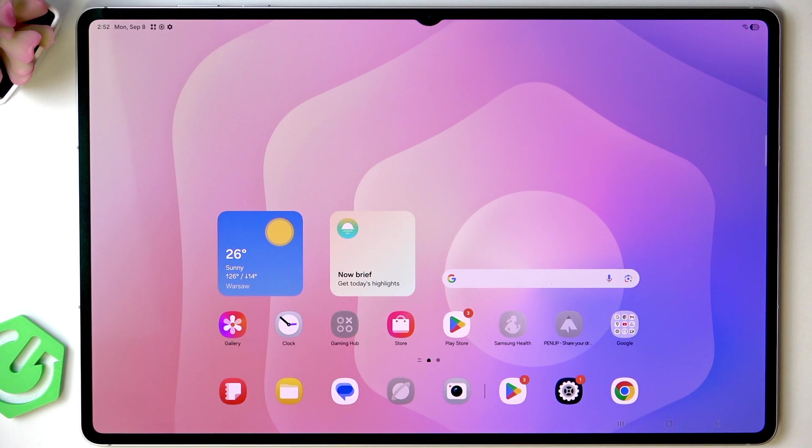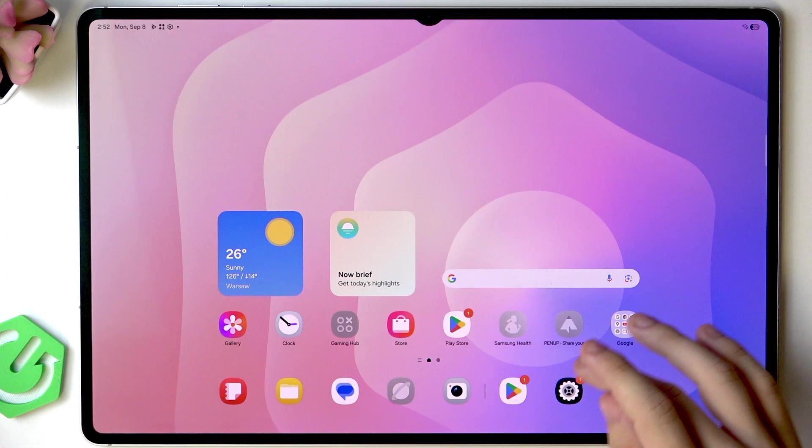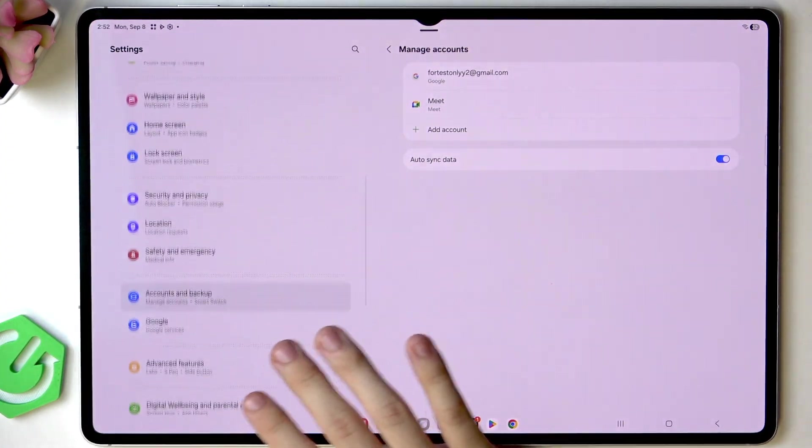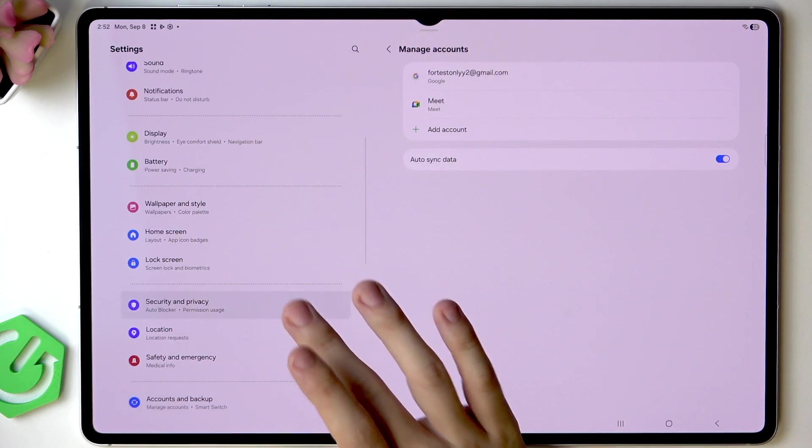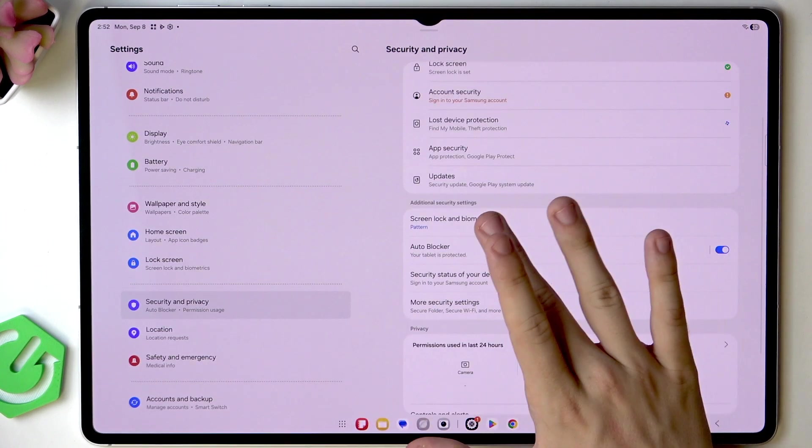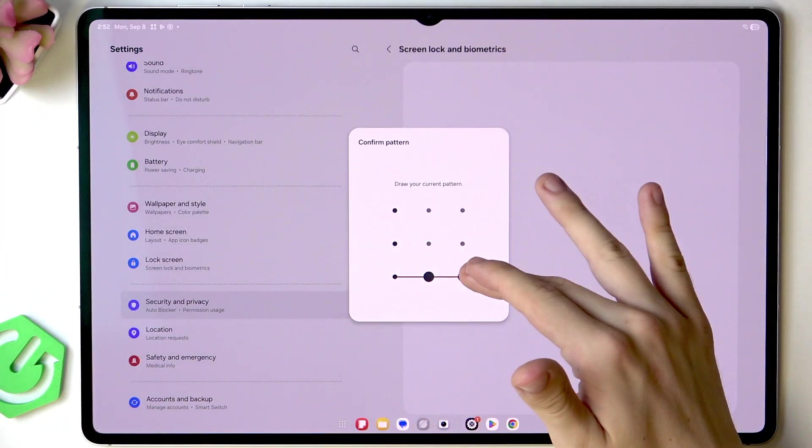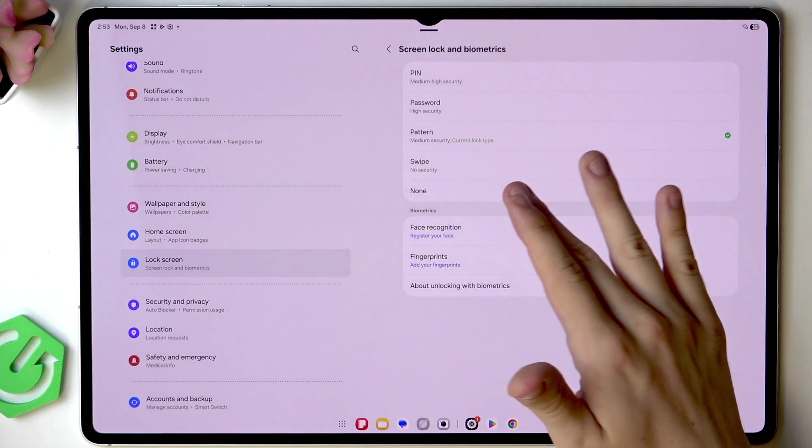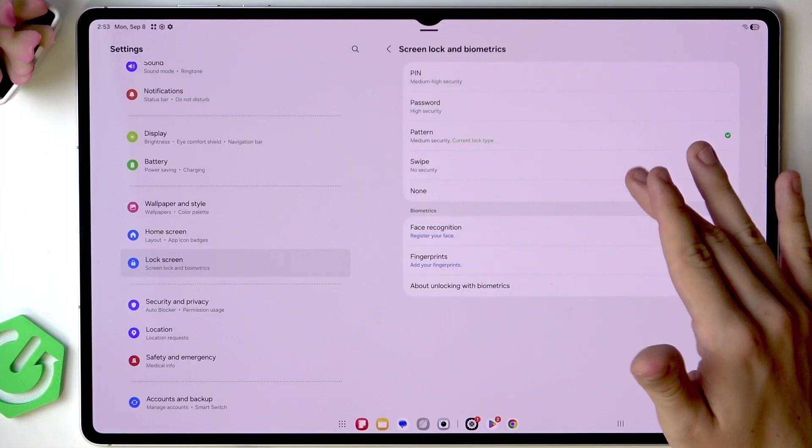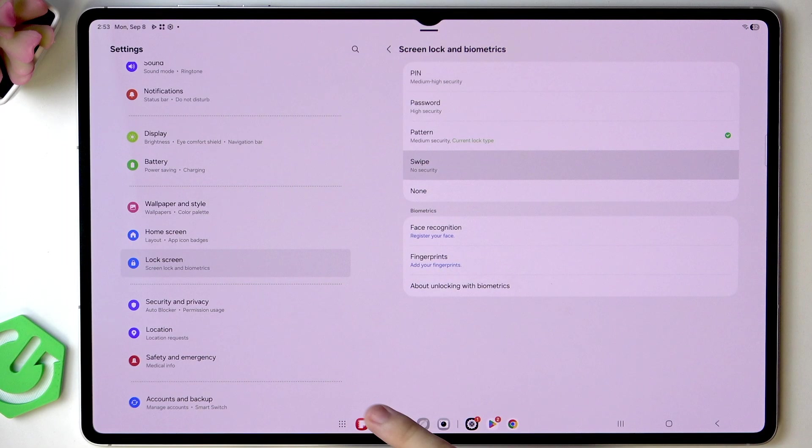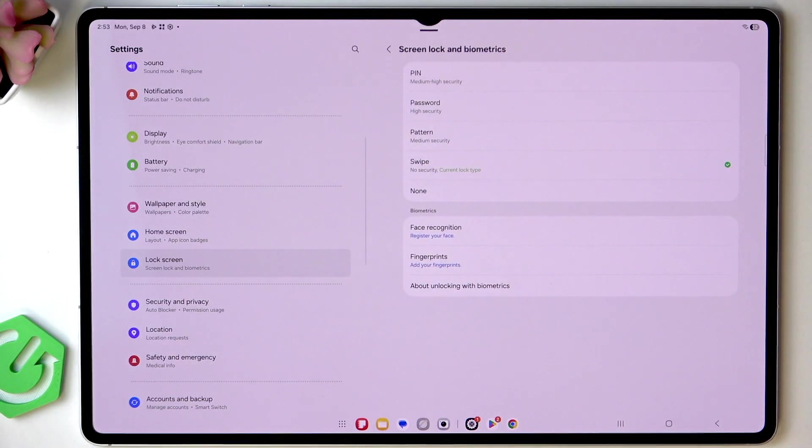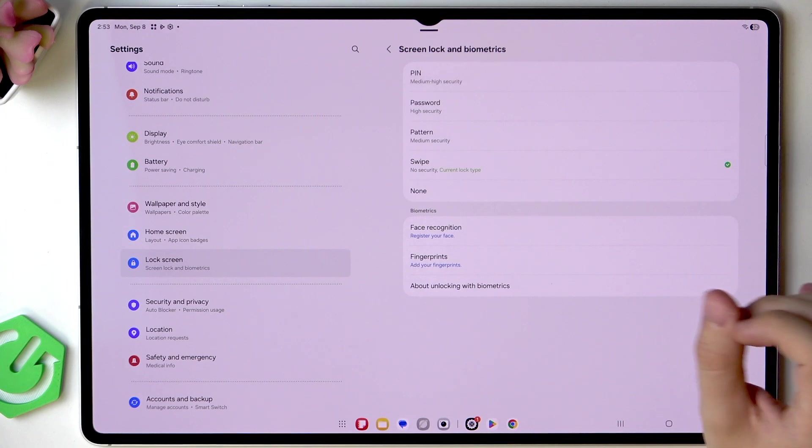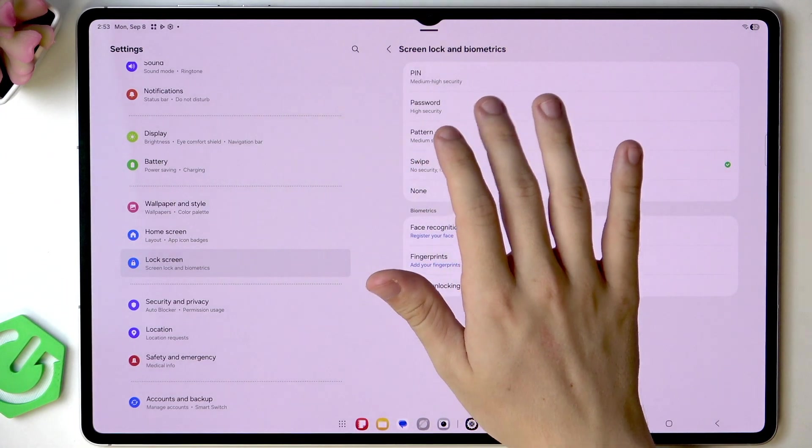And now we can move on to the next thing which is setting up our screen lock. To do it go to settings and then go to security and privacy and then screen lock and biometrics. I'm going to enter my screen lock because I already have it but if you want to set it up and you don't have it set up you'll probably have it set to swipe or none. If I set it to swipe now you can see I just have that and I can simply switch it to pattern,